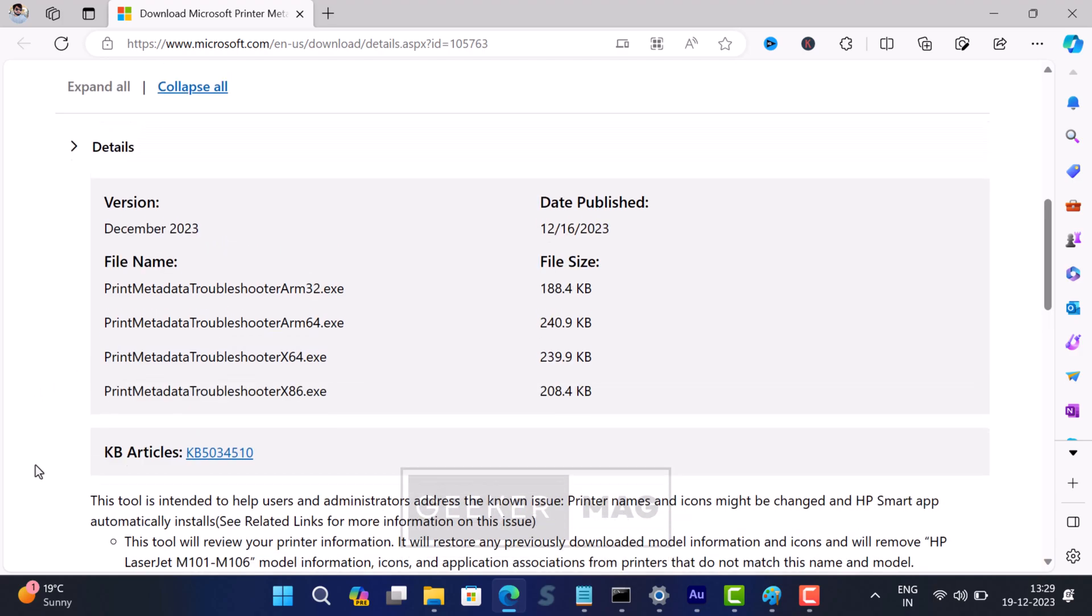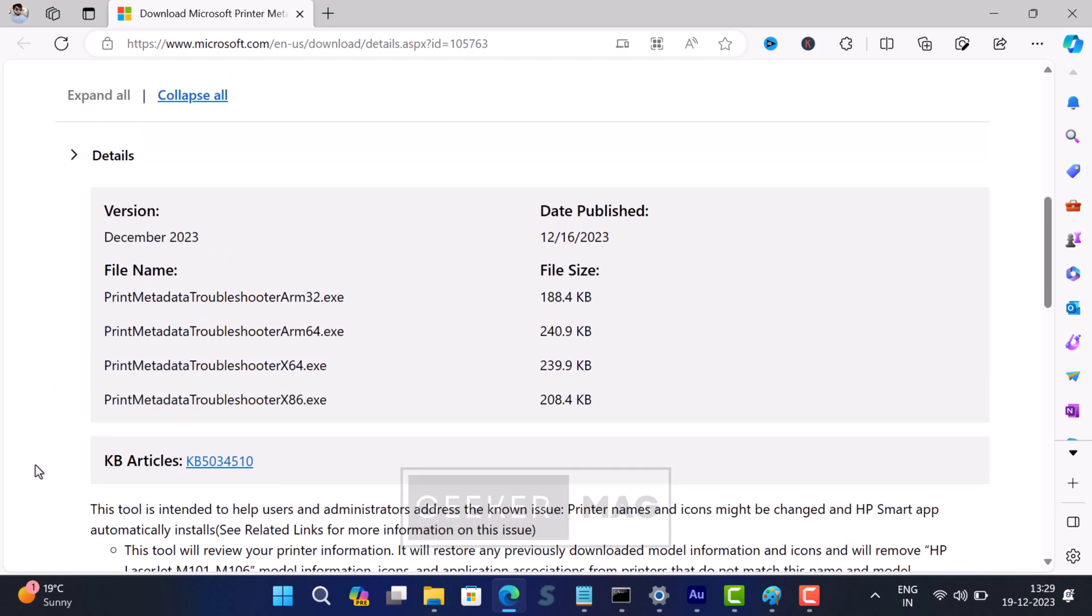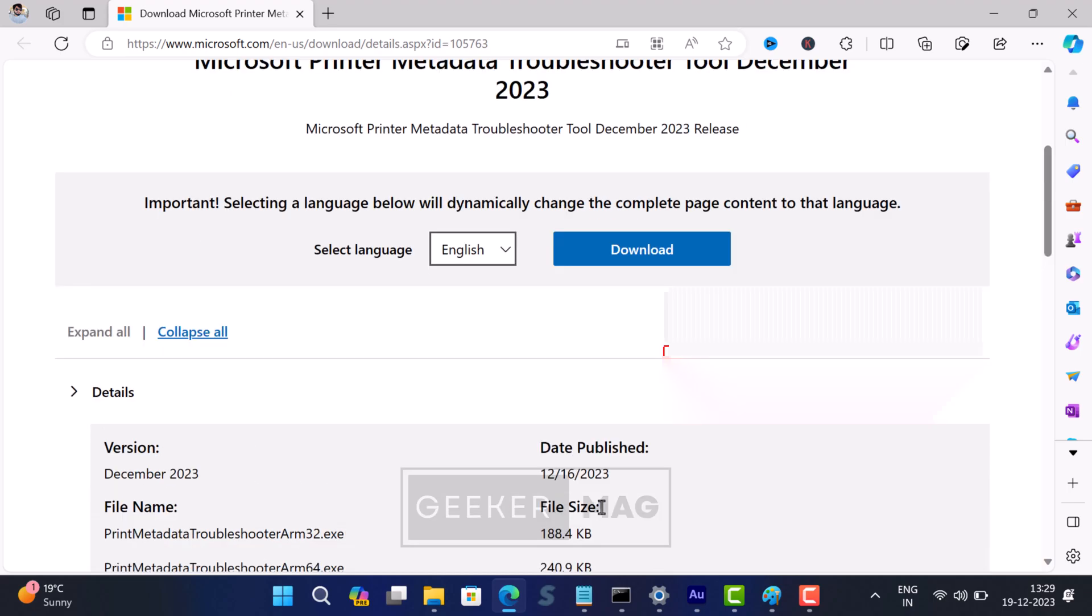My PC is 64-bit running Windows 11, so I will download the 64-bit version. For that, click on the download button and this will show the update for the device architecture type.